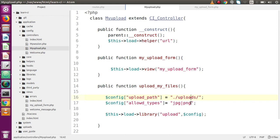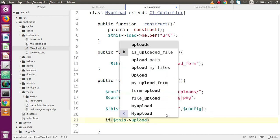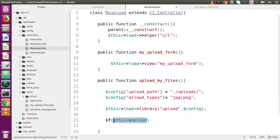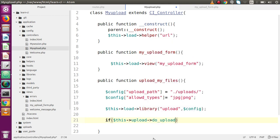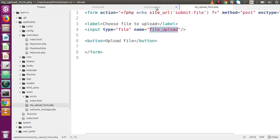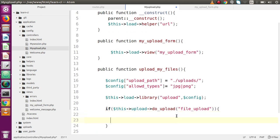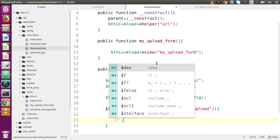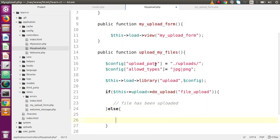The upload library package works using these configuration values — it will upload files to the specified folder and only allow `jpg` and `png` types. Now call `$this->upload->do_upload('file_upload')`, passing the `name` attribute of our input element. If it returns true, the file has been uploaded successfully.